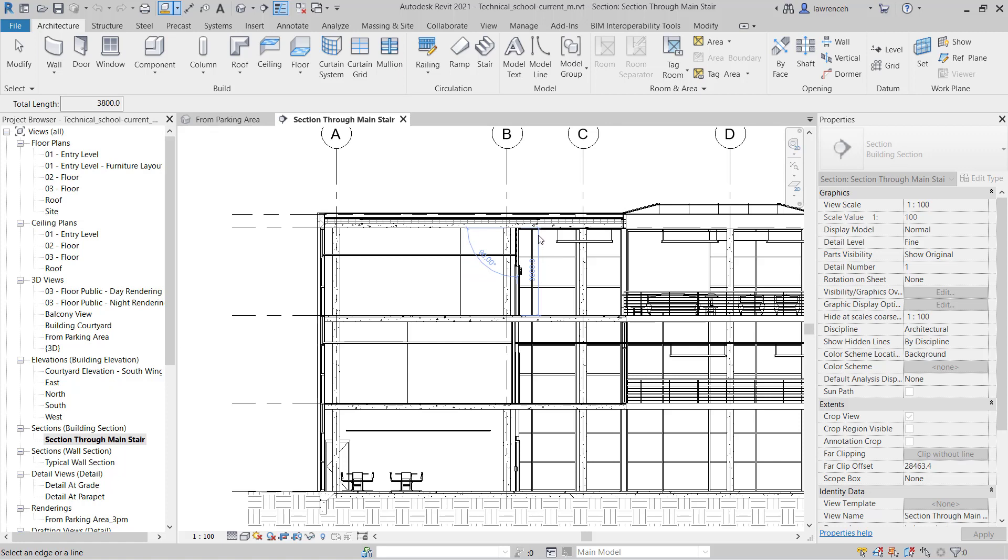So measure along an element, again quite useful, particularly if we're in plan and we want to measure walls, beams and framing. Now of course all of these tools are simply giving me temporary measurements. If I want permanent dimensions that I can then print out later on, I can use the dimension tool.